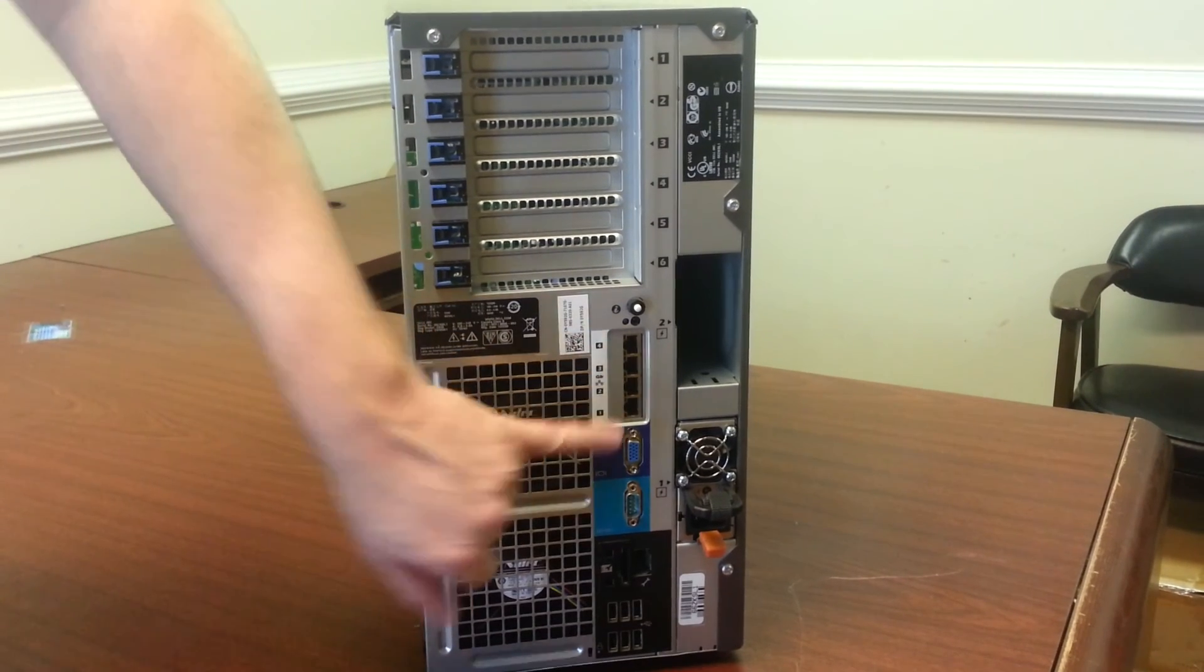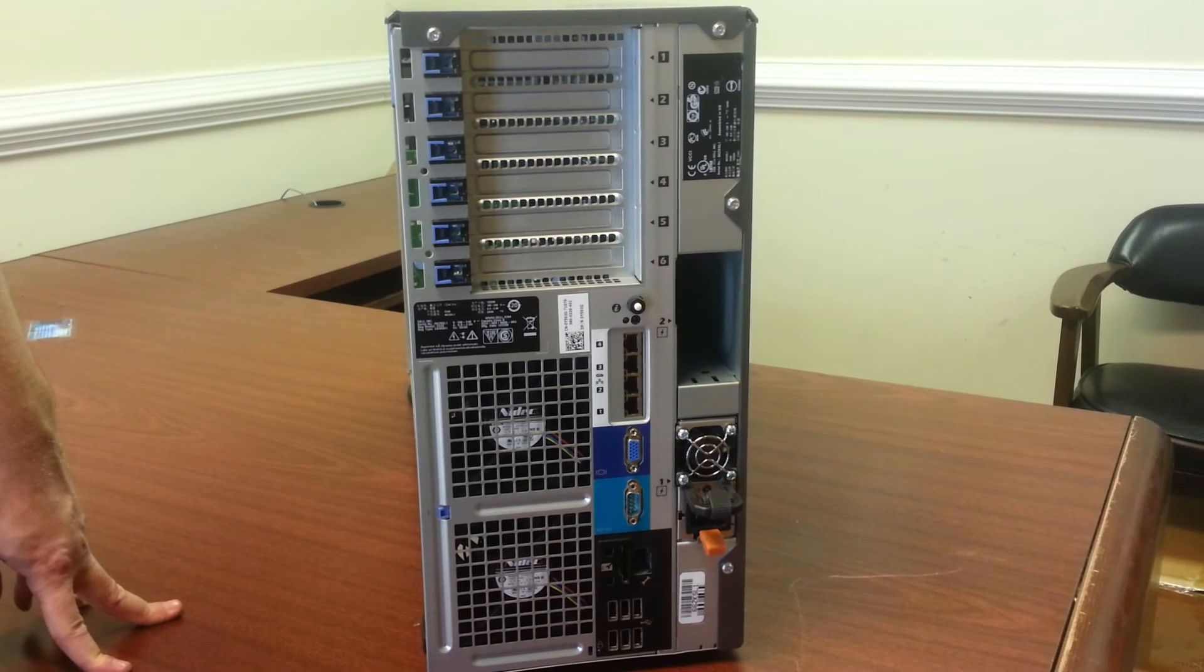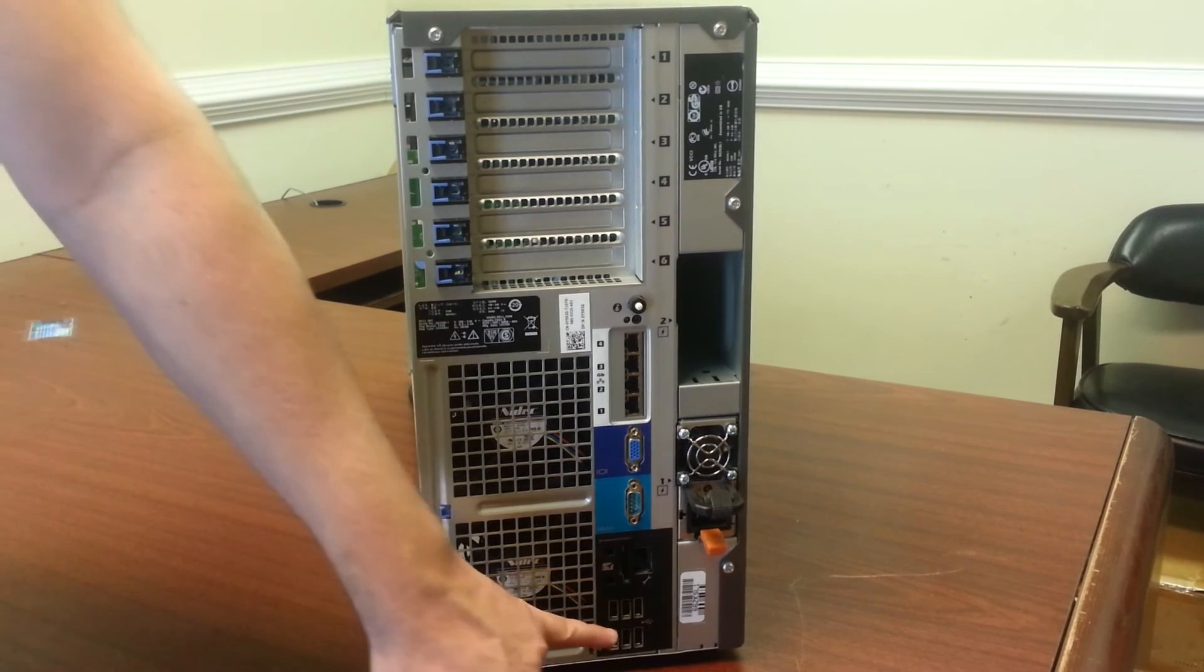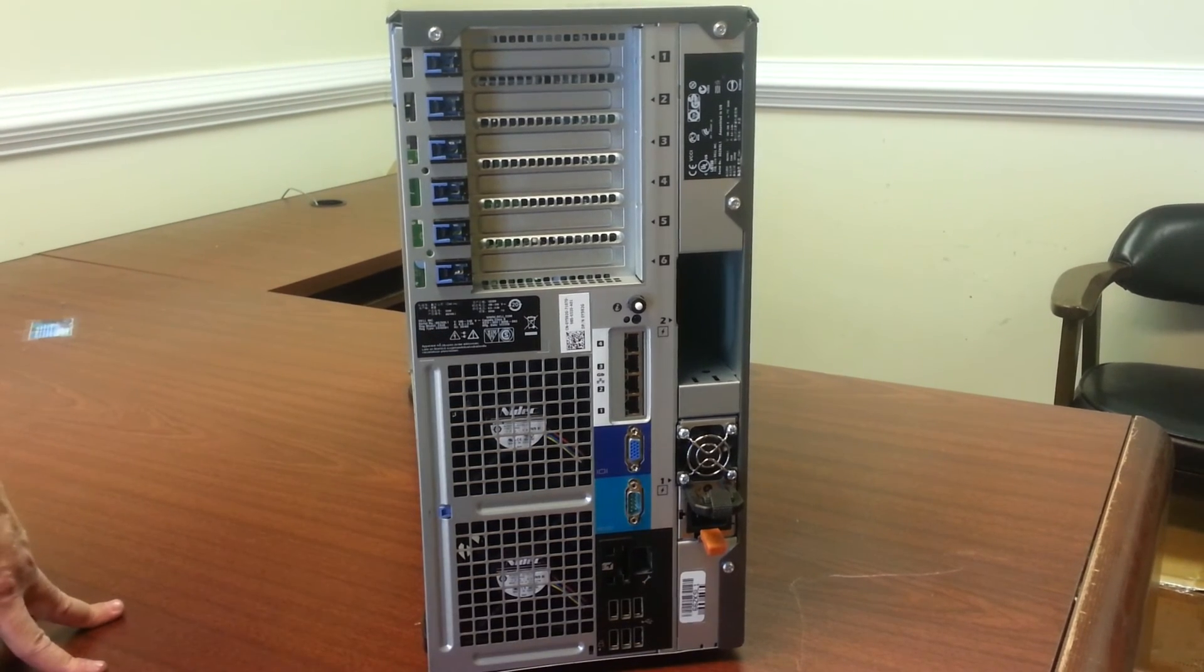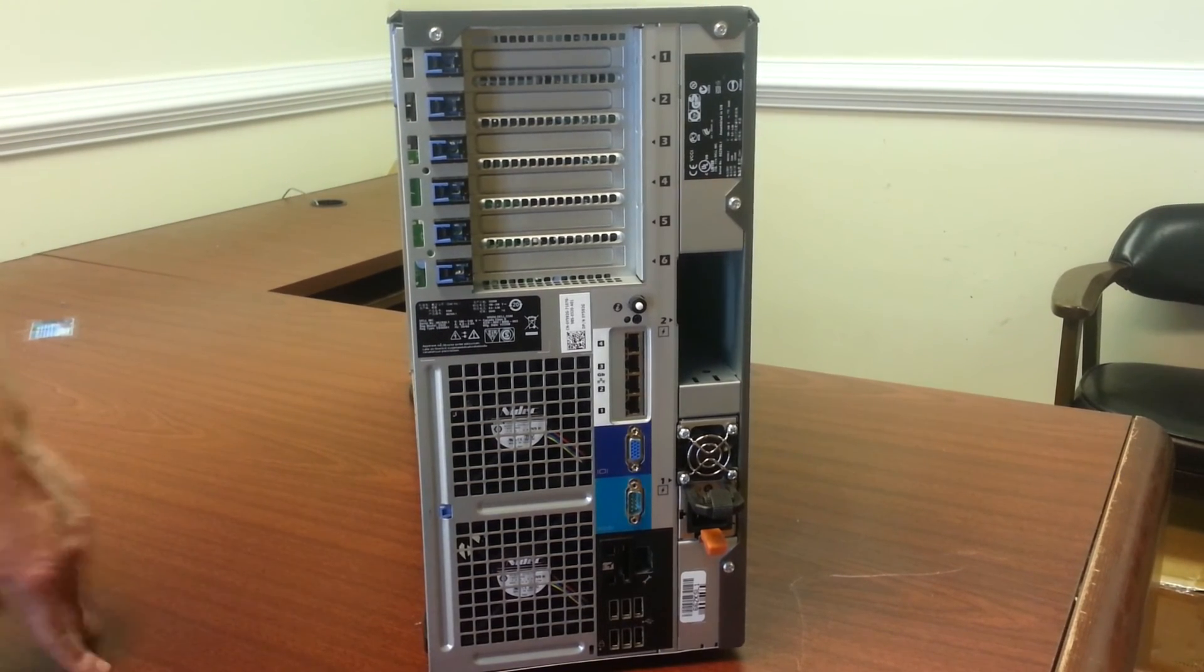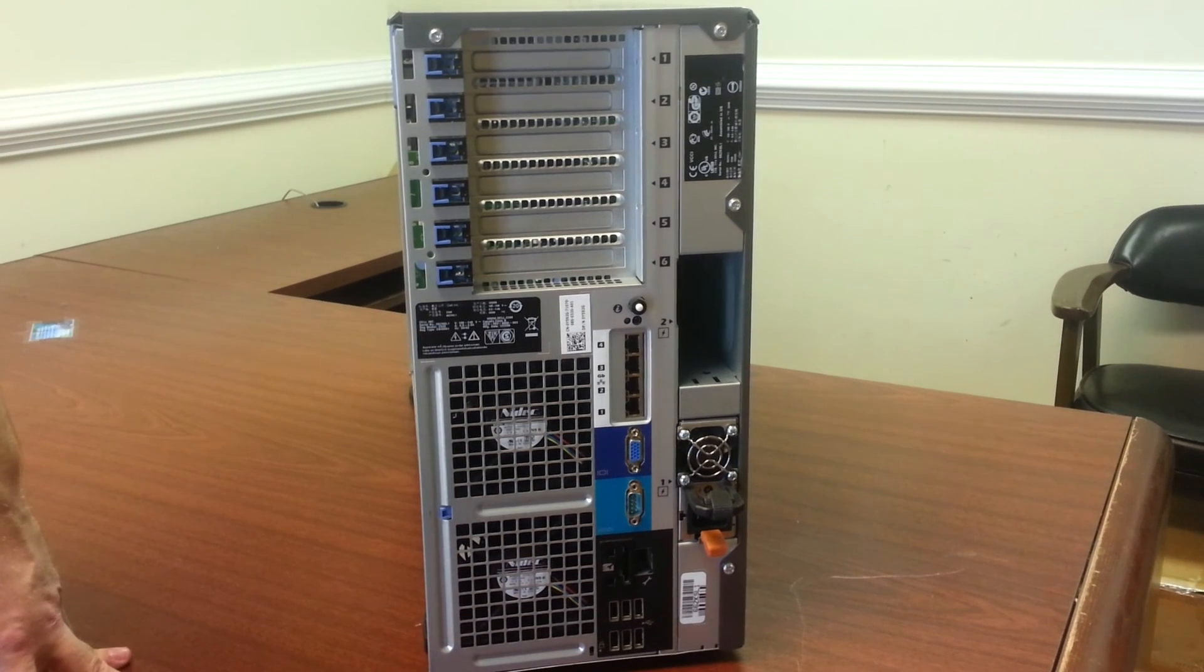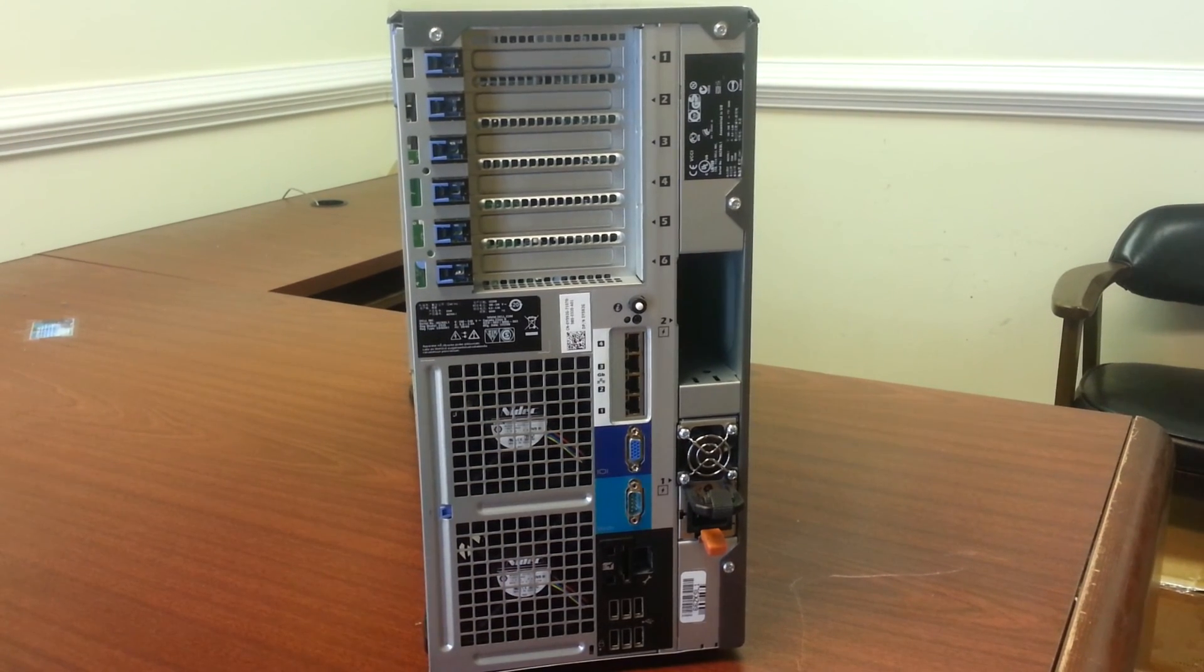We have four onboard gigabit NICs so you don't have to waste a PCIe slot for networking. We have six USB ports in the back, we have a dedicated port for iDRAC depending on what version you use and of course we have our video. We thank you for watching, this is EZ Trade Live Product Spotlight.